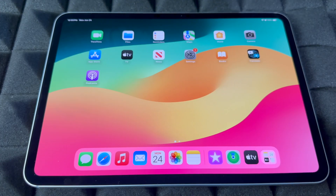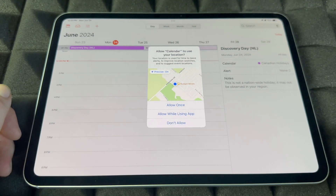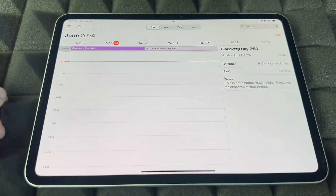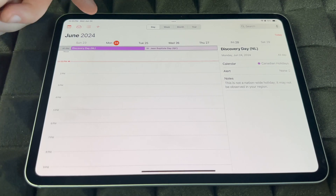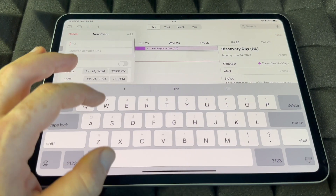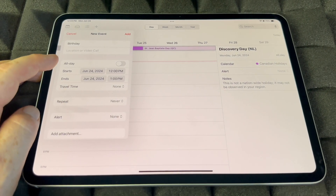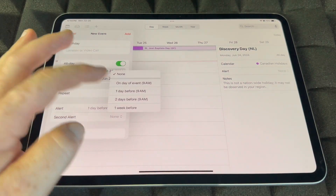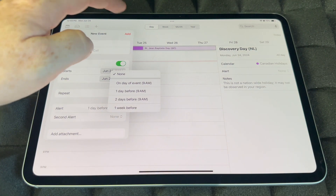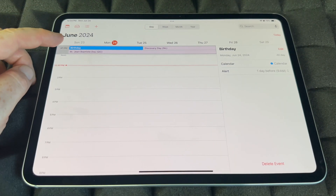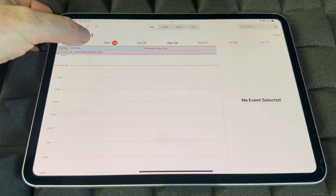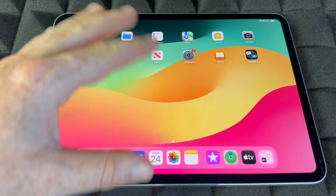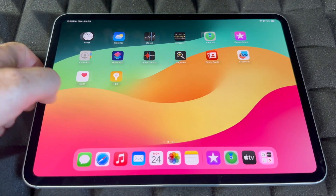Calendar is different from Reminders — this is where you put in major recurring events like birthdays. Tap the plus sign, type in 'Birthday' for example, choose All Day, and set an alert for one day before, two days before, or one week before. Add it and it's saved. To remove an event, just hold on to it, tap Delete, and it's gone from your calendar.